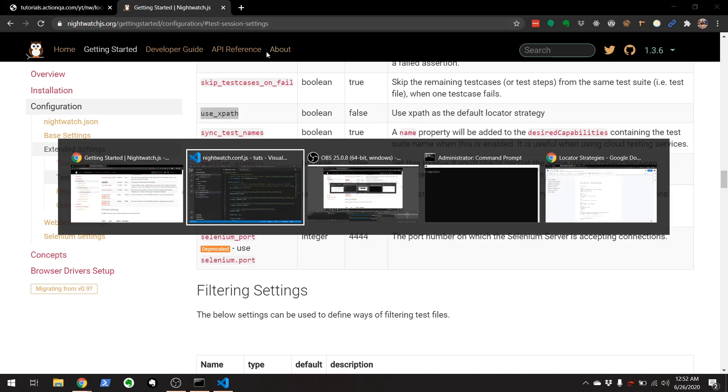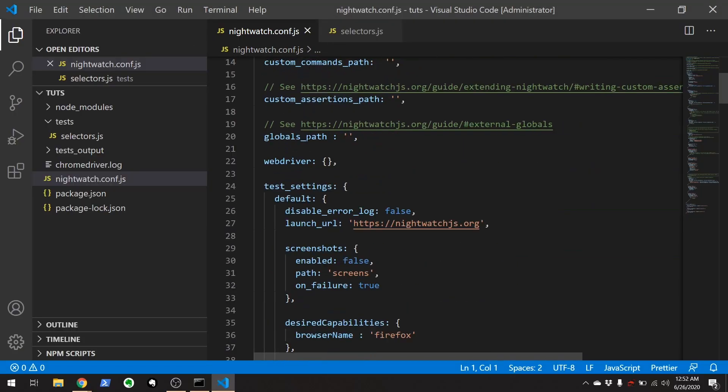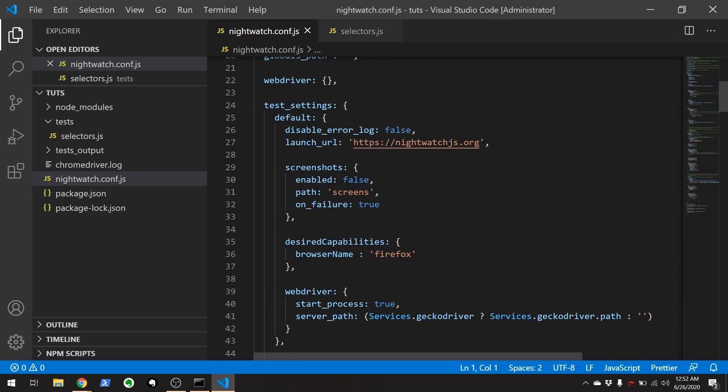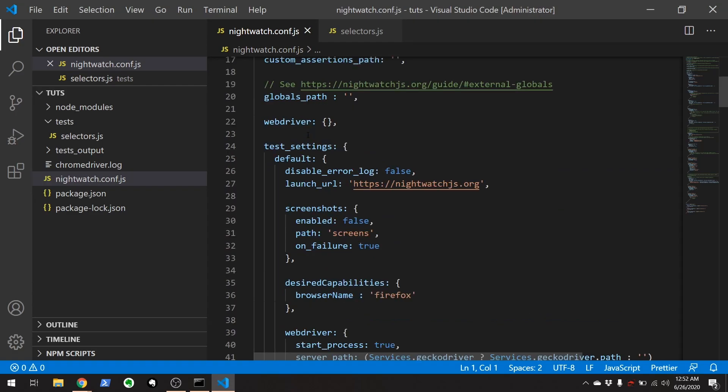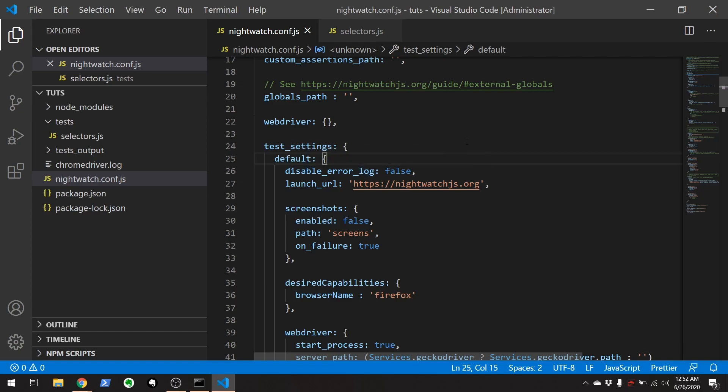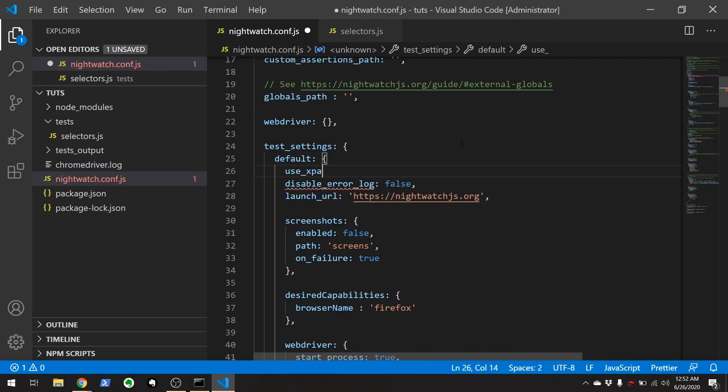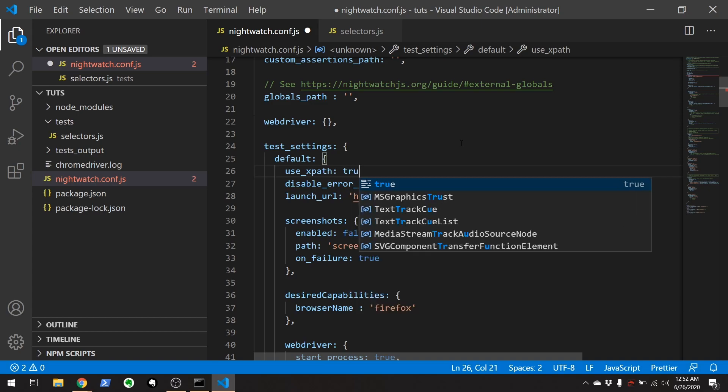Let's go back to our config file. Let's go down here to the test settings. Under the default environment, this is just the default settings that all the tests use. We can just add use underscore XPath on true.